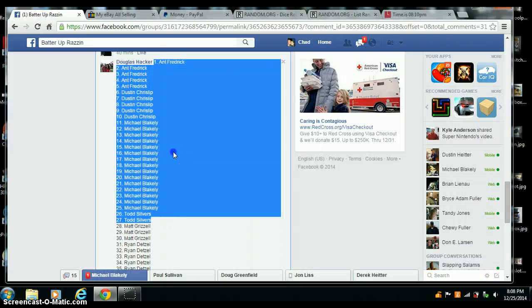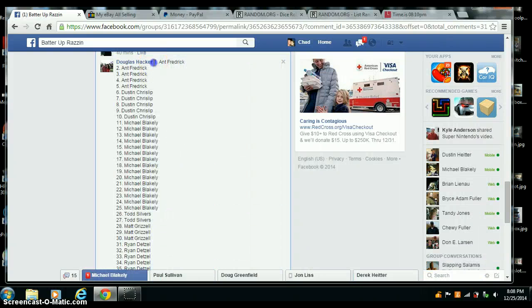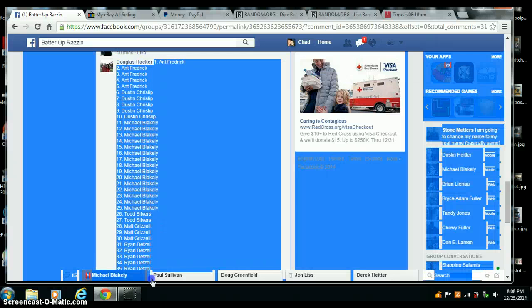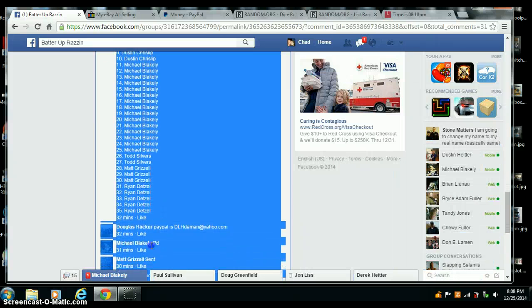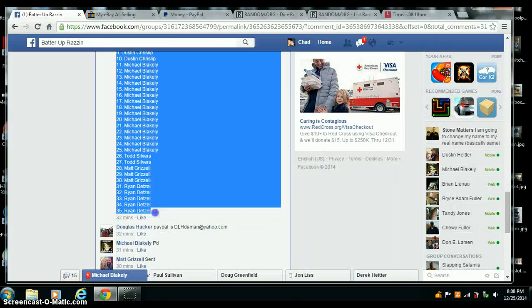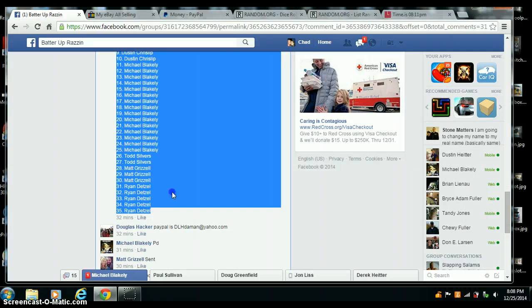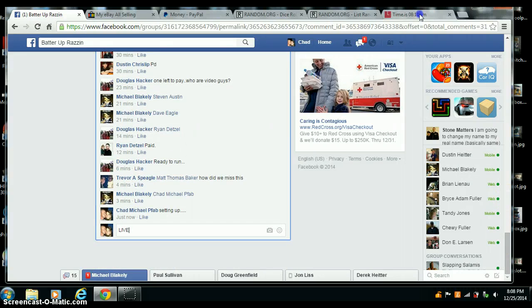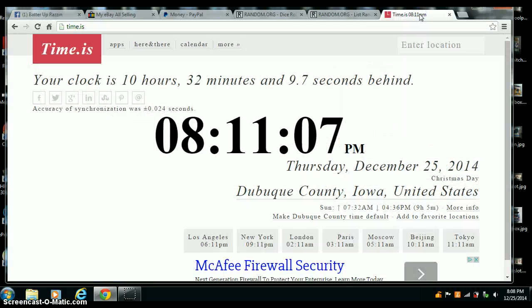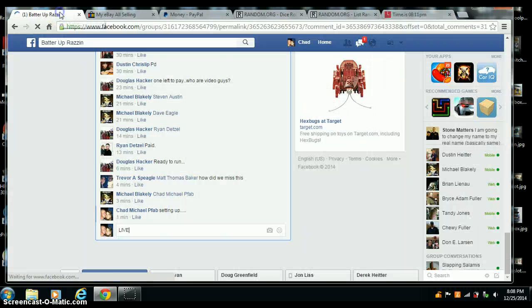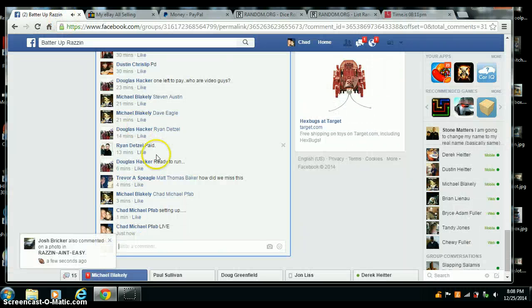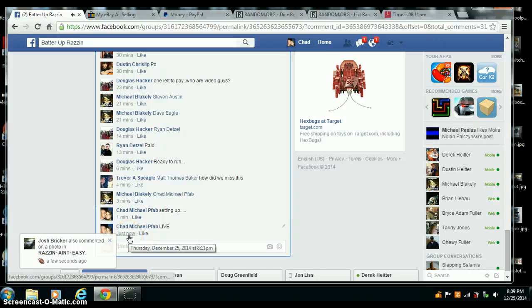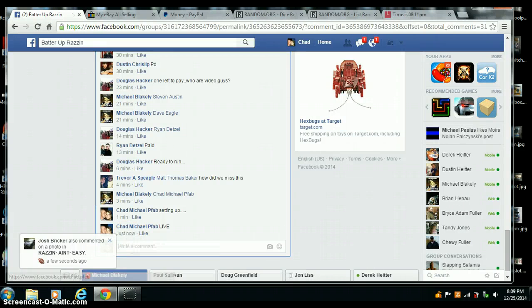Come on, got that copied first. Go live. Time is 8:11 PM Central Time. We are live, 8:11.